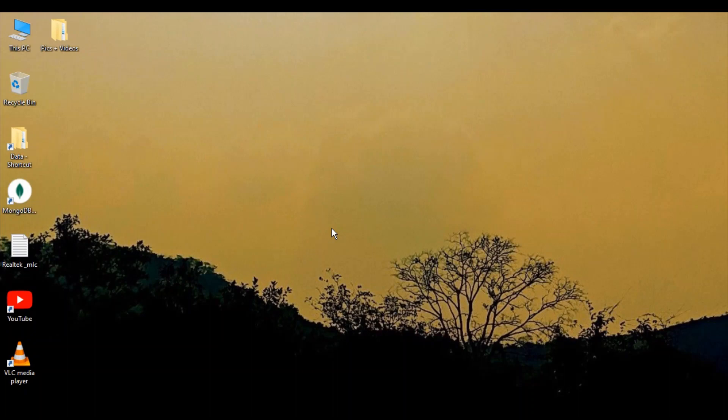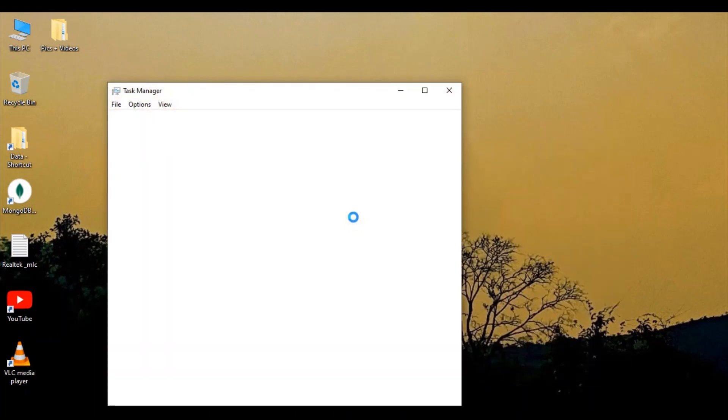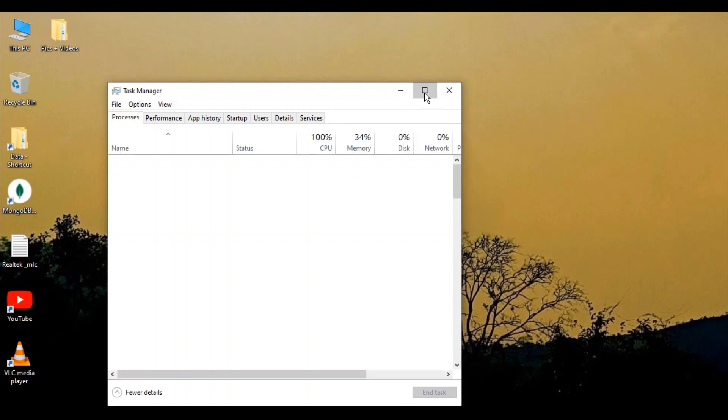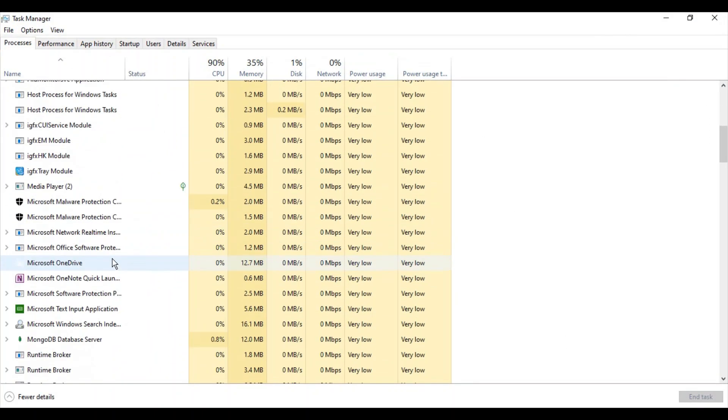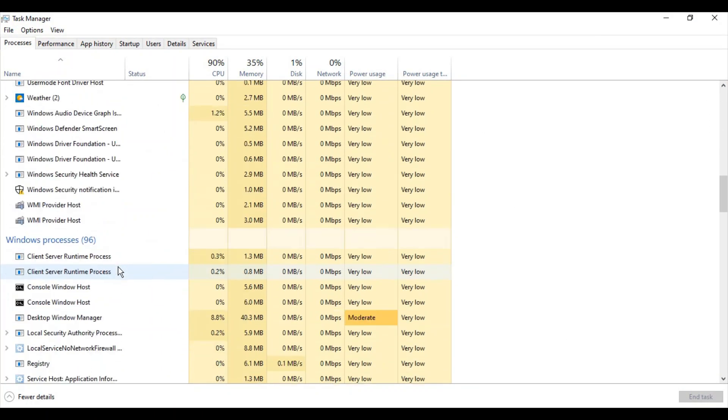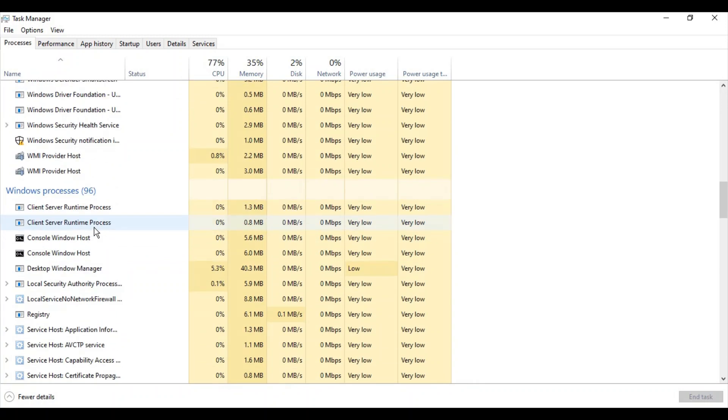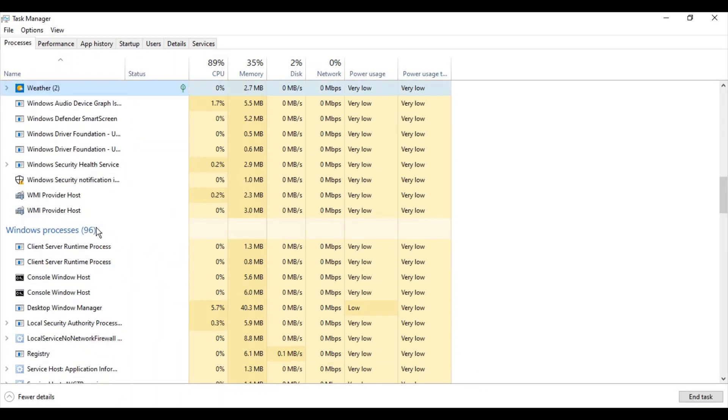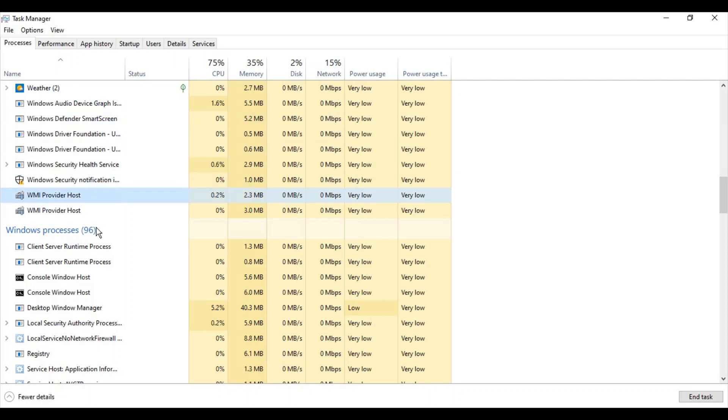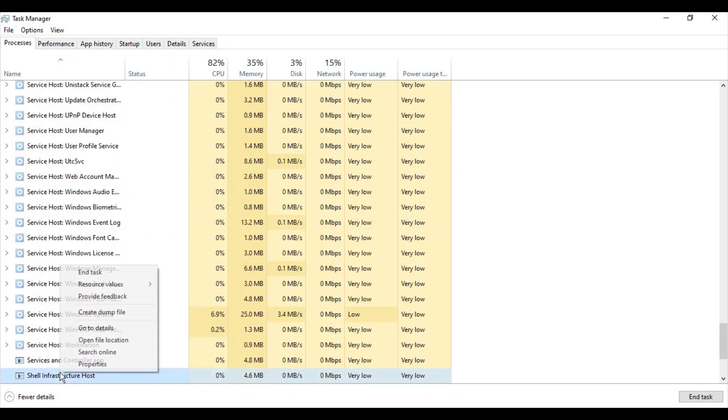If the icons are not restored, right-click and open Task Manager. In Task Manager, search for Windows Explorer by typing 'W' on your keyboard to quickly navigate to it.